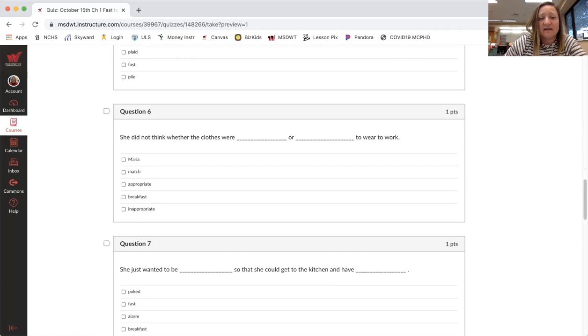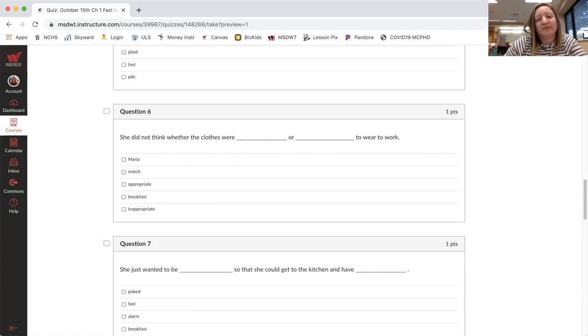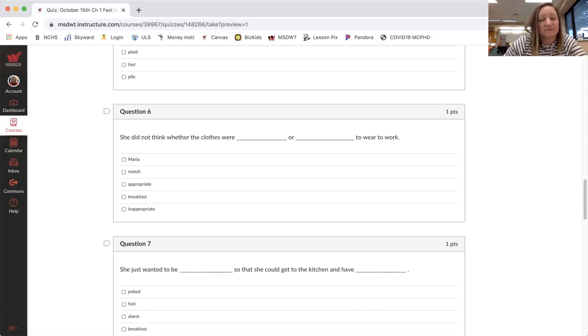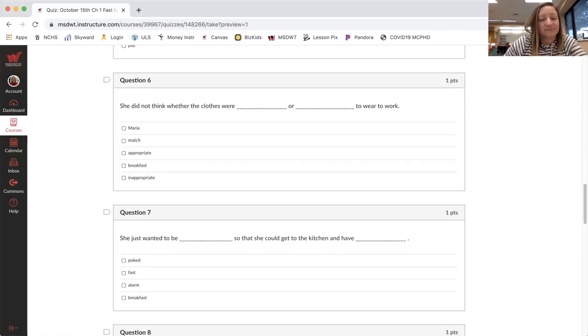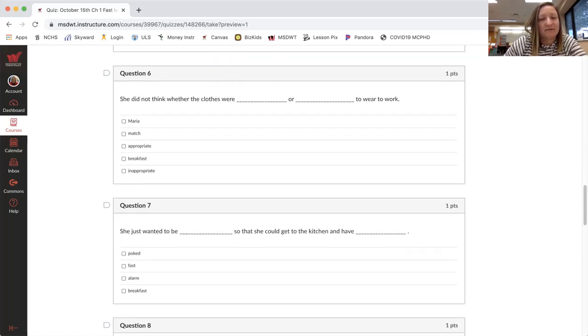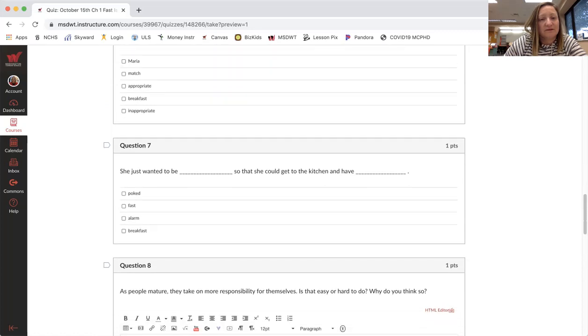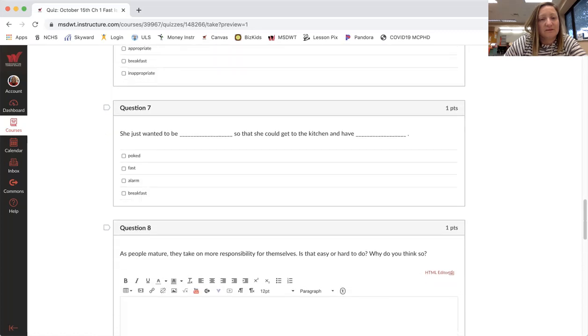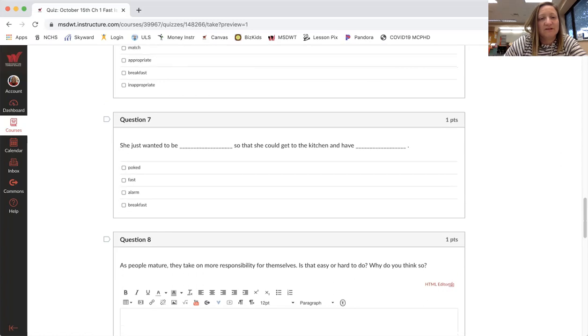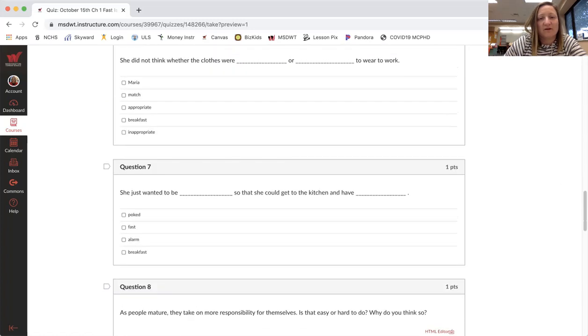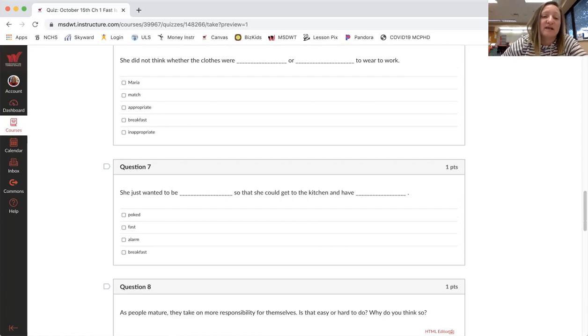She did not think whether her clothes were blank or blank to wear to work. Maria, match, appropriate, breakfast, inappropriate. So she did not think what? She did not think that her clothes were blank or blank to wear to work. Okay, number seven.